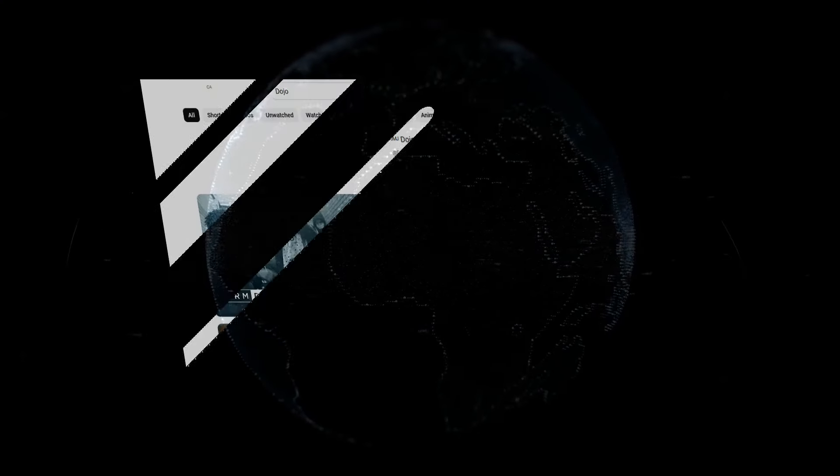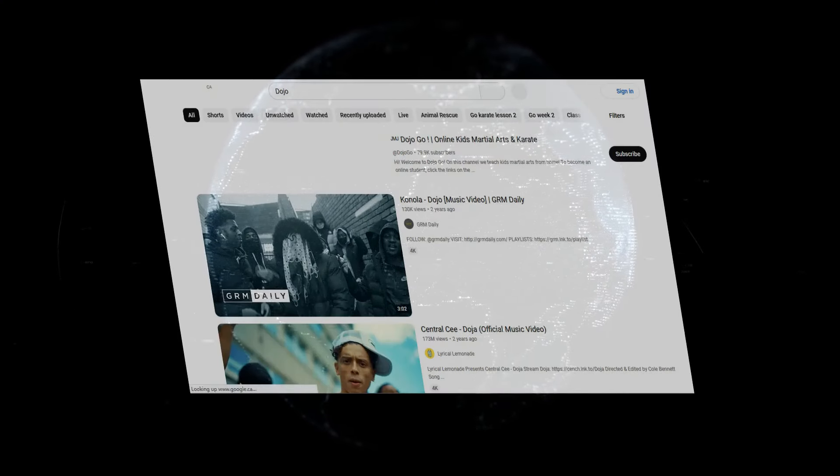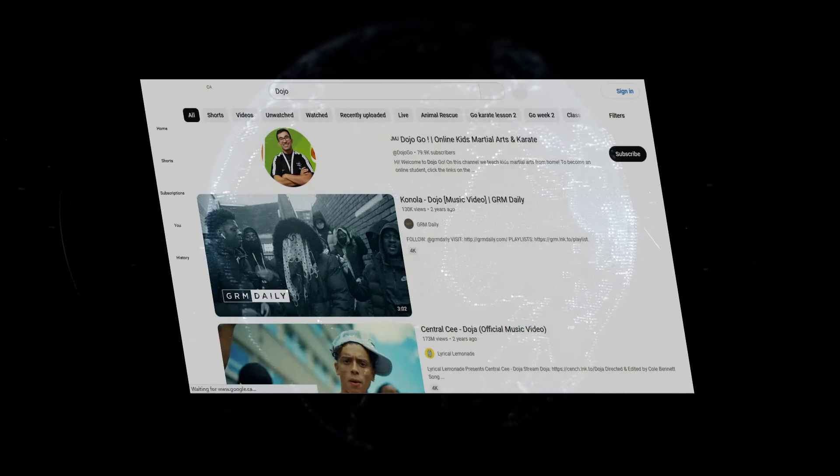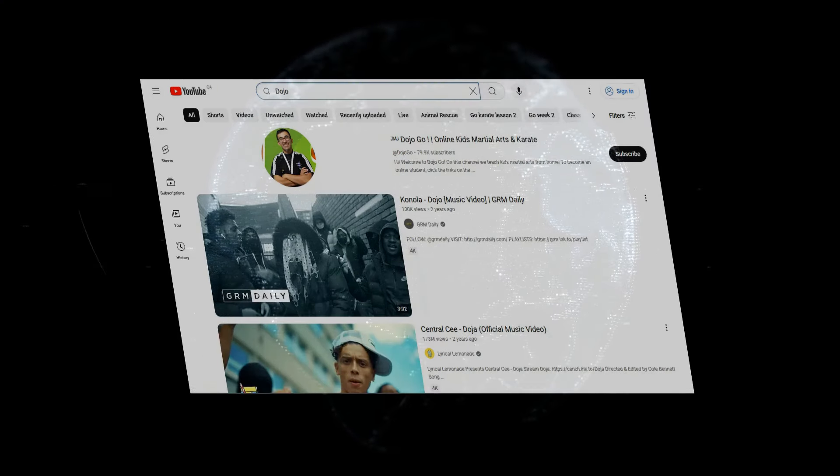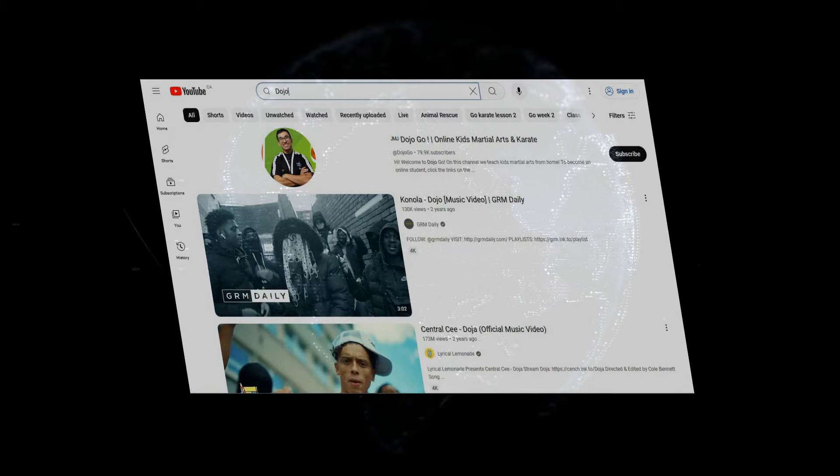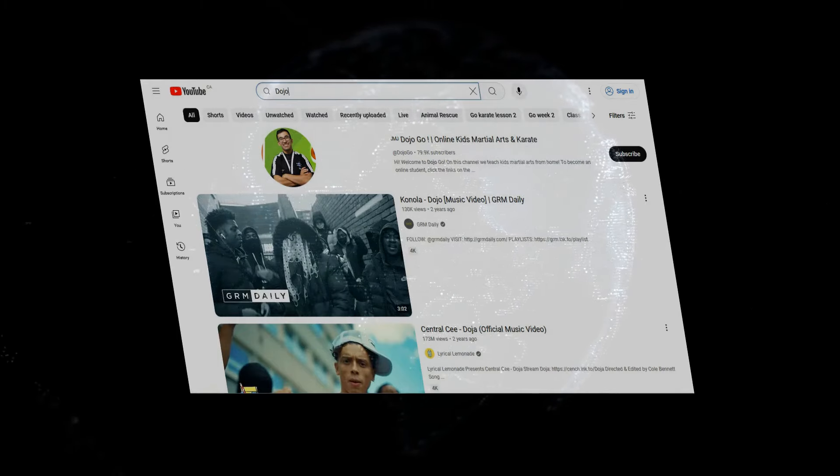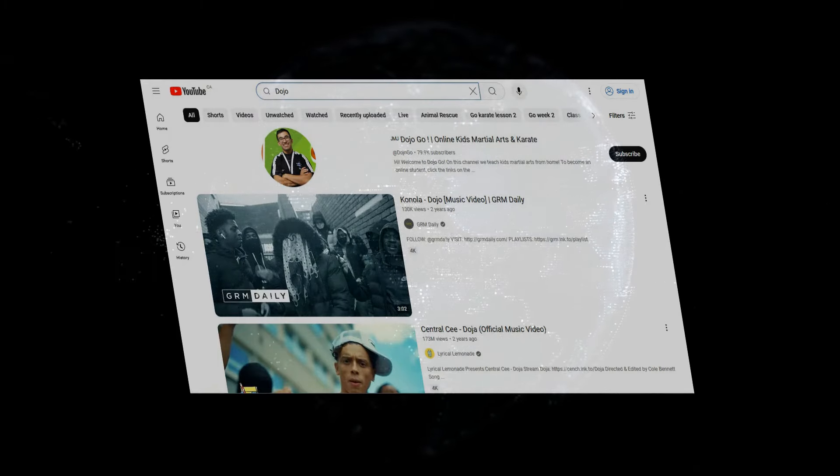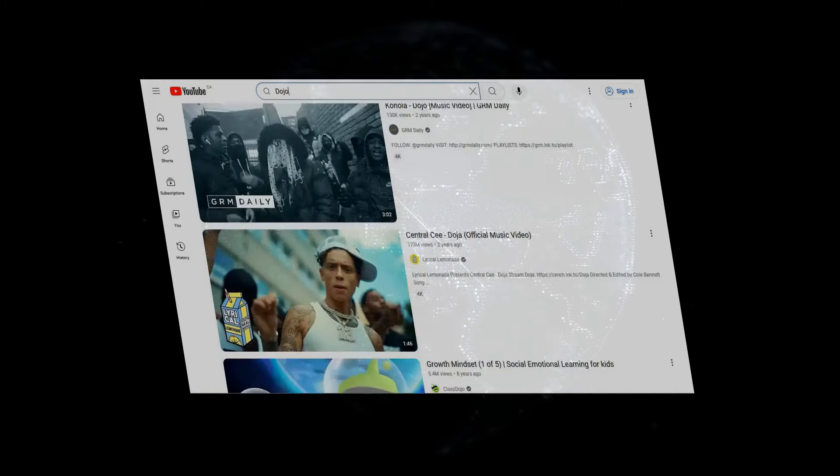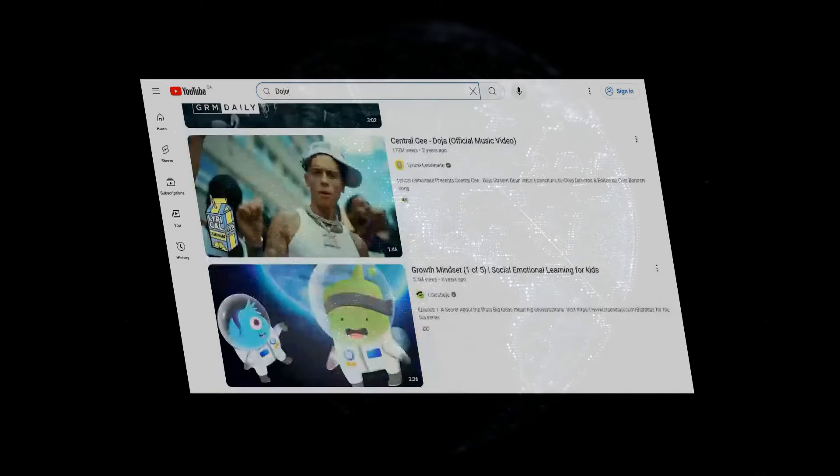And let me tell you, this thing is an absolute beast. Designed specifically for training AI models, Dojo is supposedly way faster and more efficient than anything else out there.